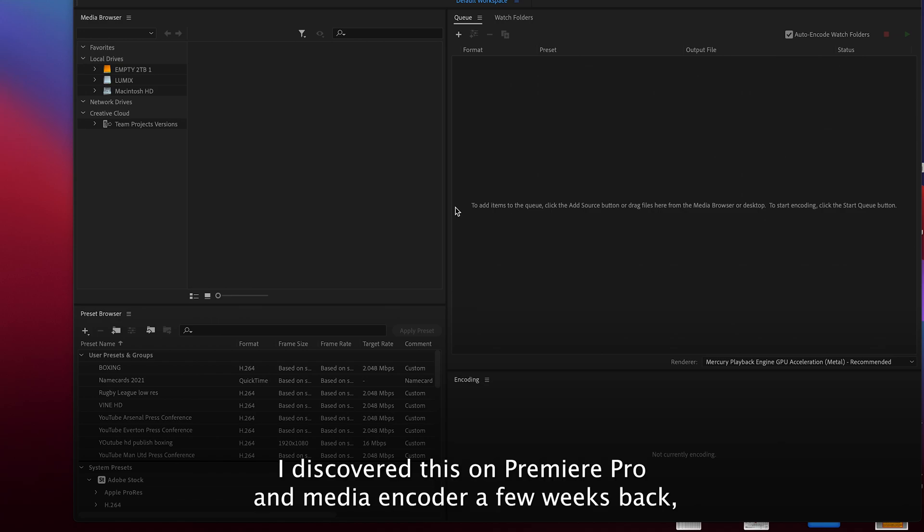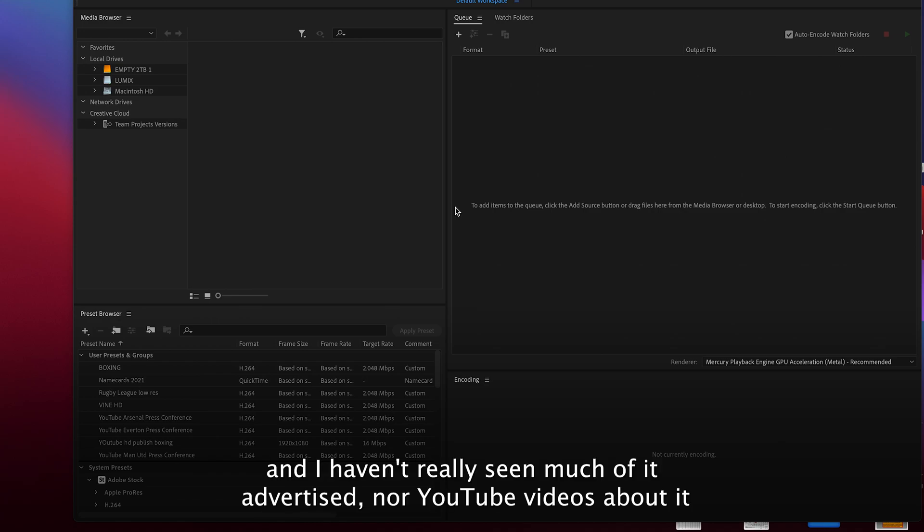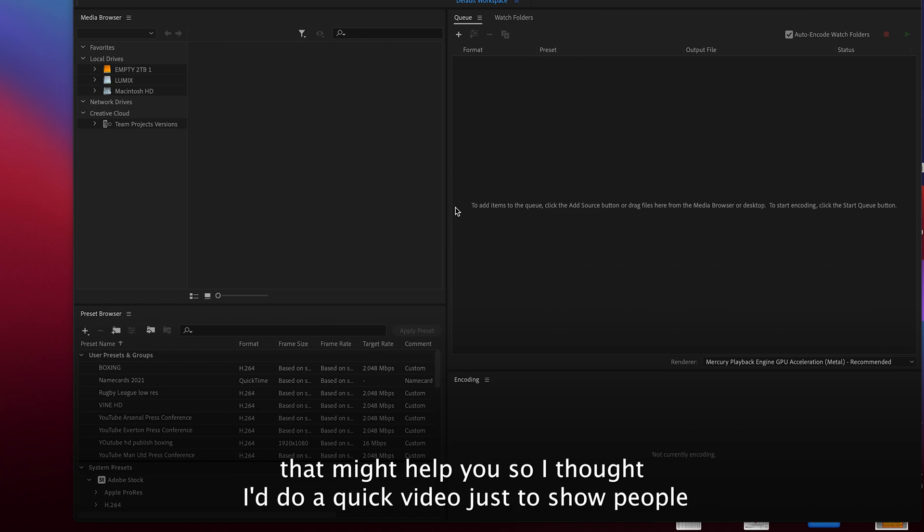I discovered this on Premiere Pro and Media Encoder a few weeks back and I haven't really seen much of it advertised nor YouTube videos about it that might help you. So I thought I'd do a quick video just to show people.